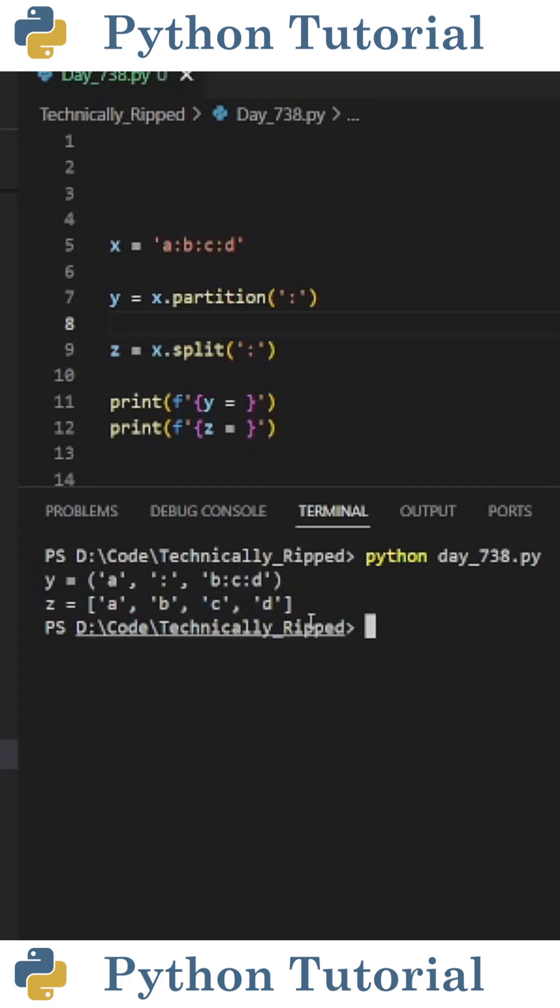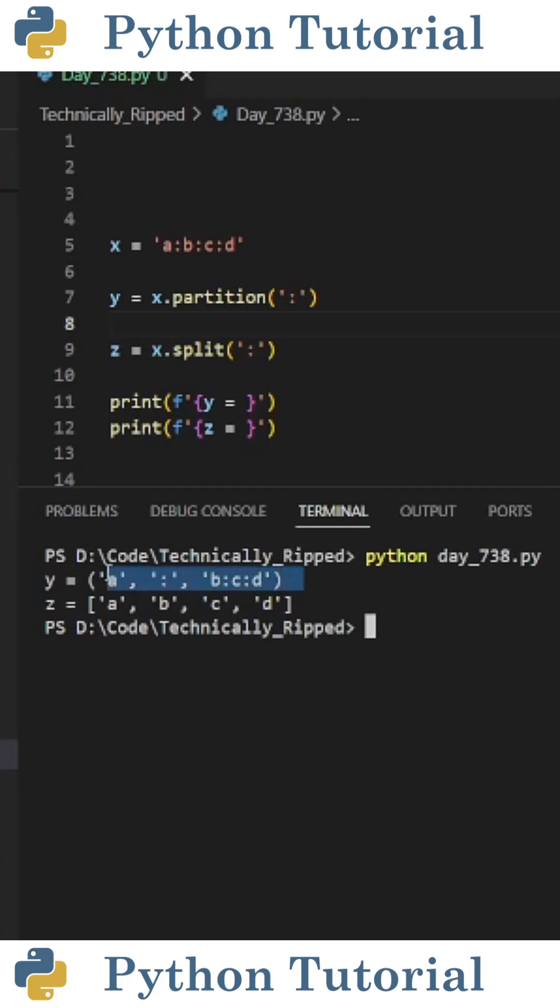One thing to note is when you use the split function, you don't retain that separator value. Whereas in partition, the second value in the tuple is the separator value. And as mentioned before, the partition function only separates the first occurrence, which is why the third item contains b colon c colon d.